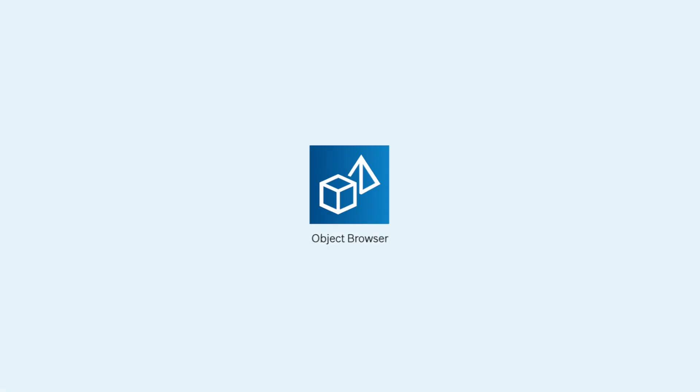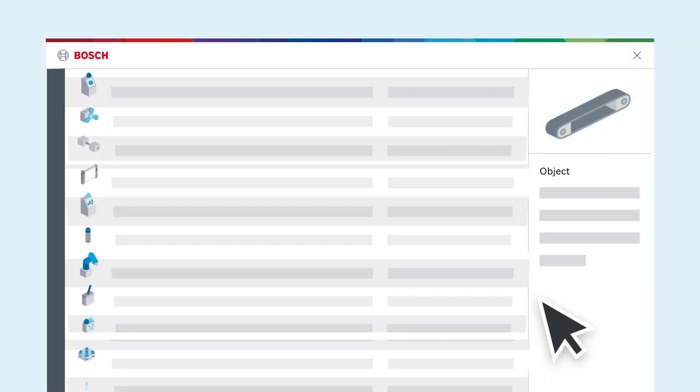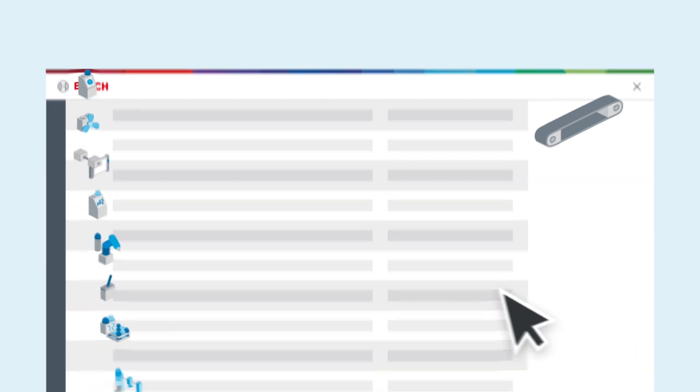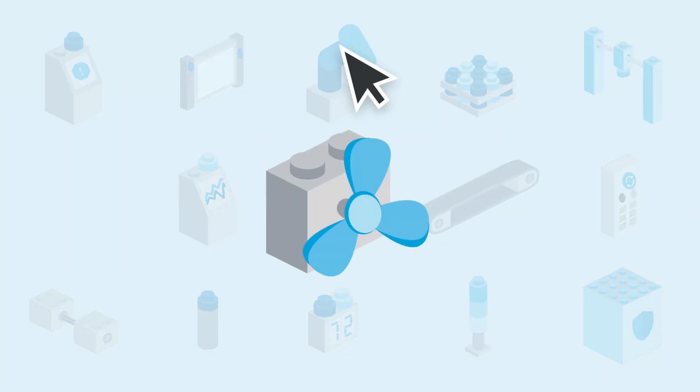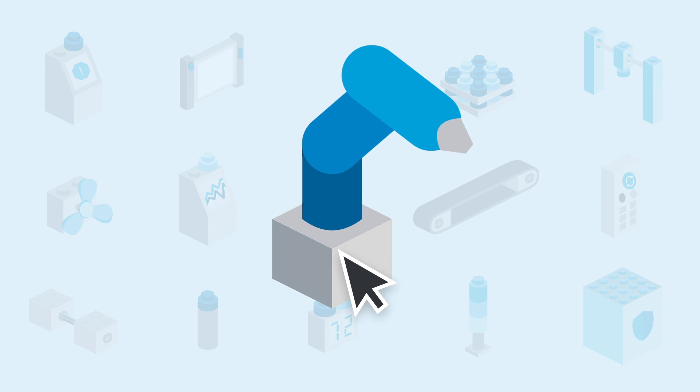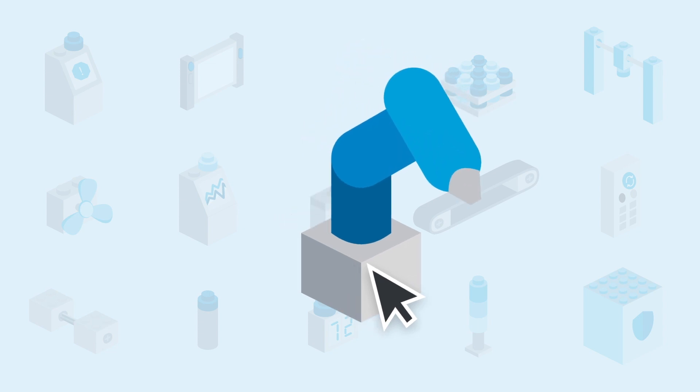Control Plus comes with over a thousand different object blocks that simplify your development immensely. From universally applicable basic components to highly complex technology packages.